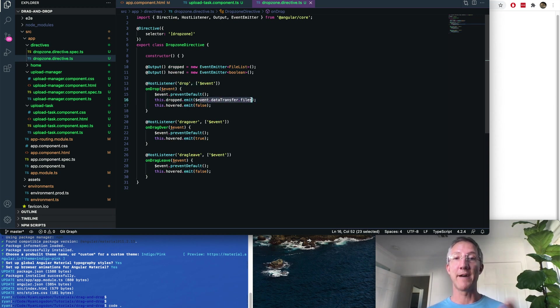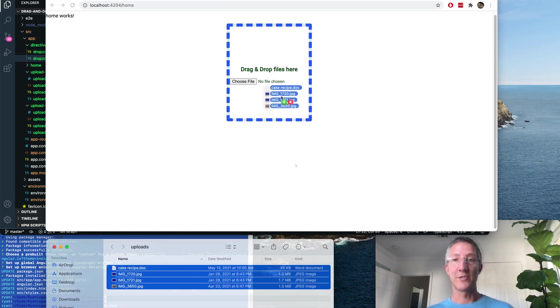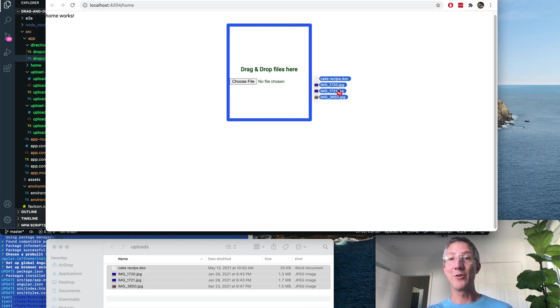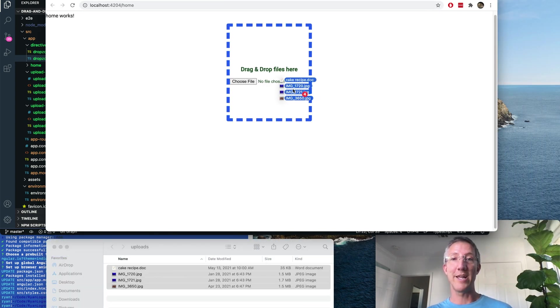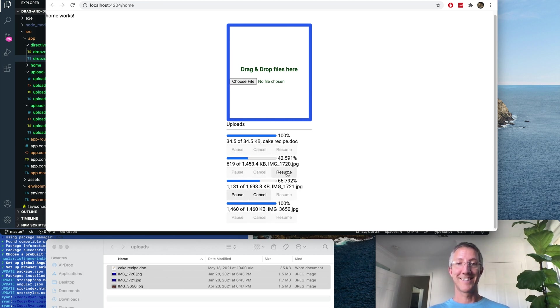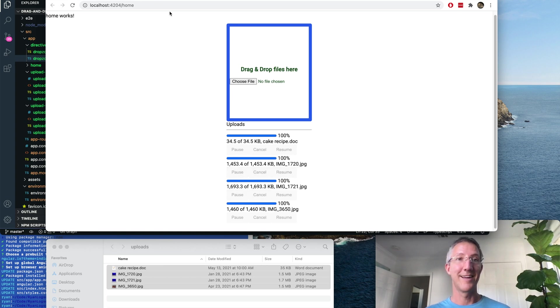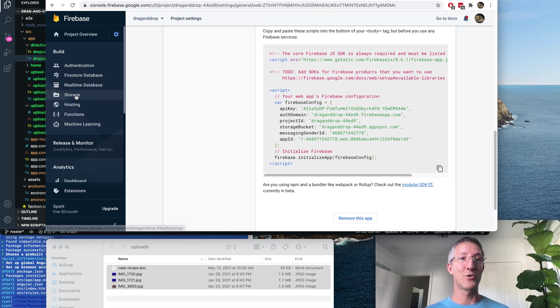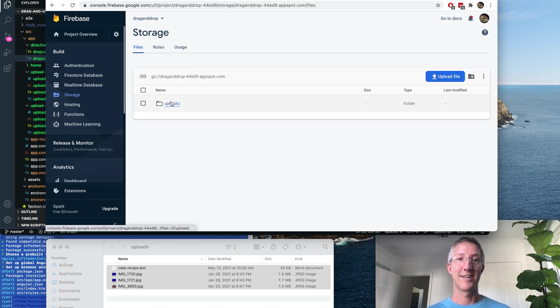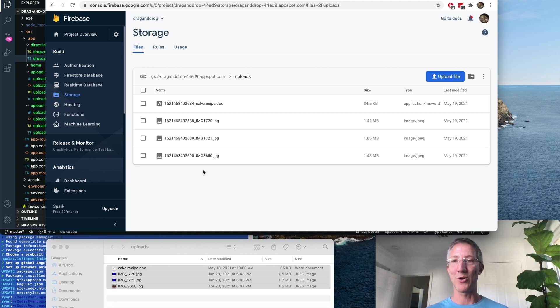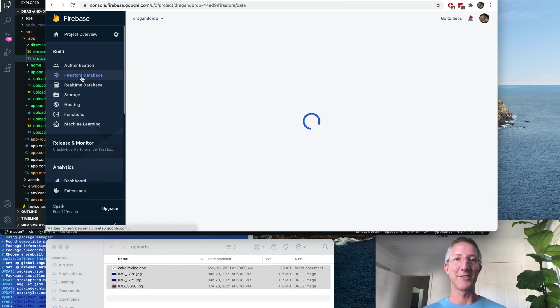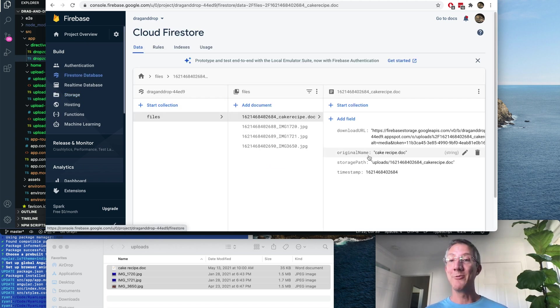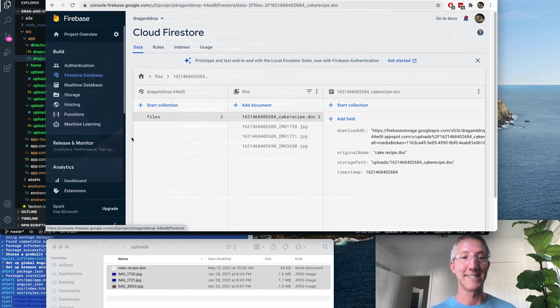If we come back over, let's try it out. So hover over and hover away. That works. Let me pause. And those are all done. I'll resume the last one. Drag and drop. Let's go to storage. Uploads. Timestamped with all of our files. Filestore. We have the files and we have all of the metadata that we wanted.